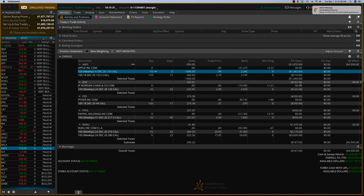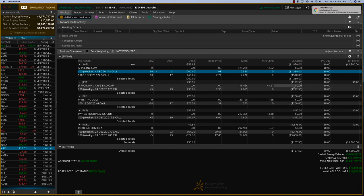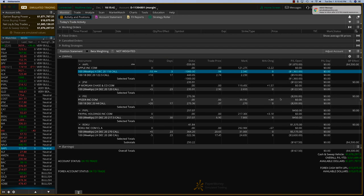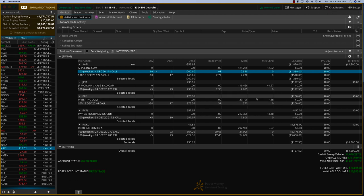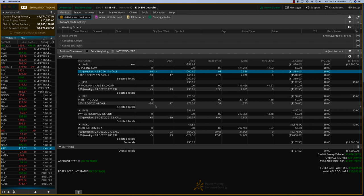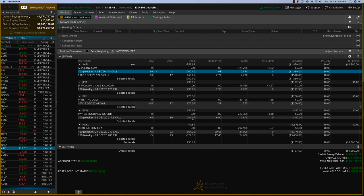JP Morgan should do well today and we should be moving into profit. And Pfizer, amazingly, is very close to profit. It might move into profit today. We've got 17 days for that trade.